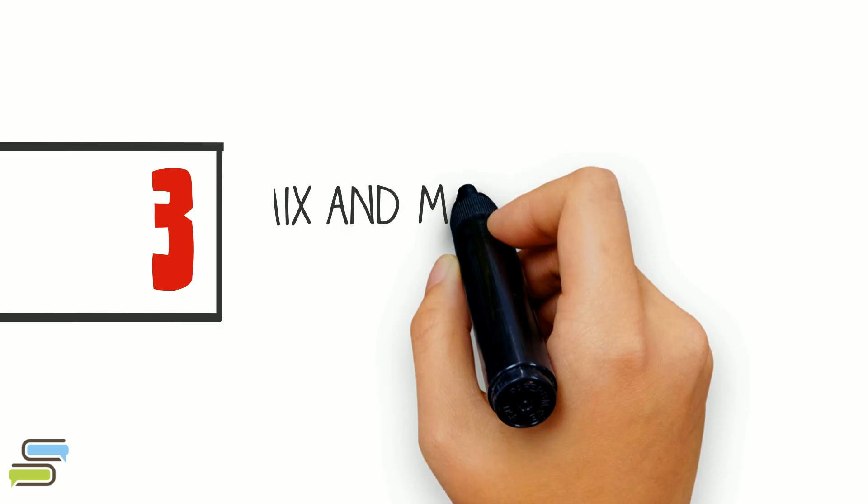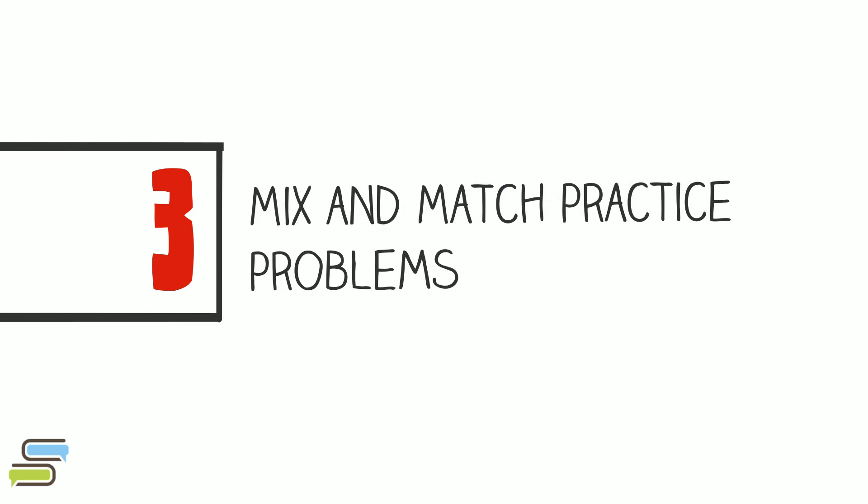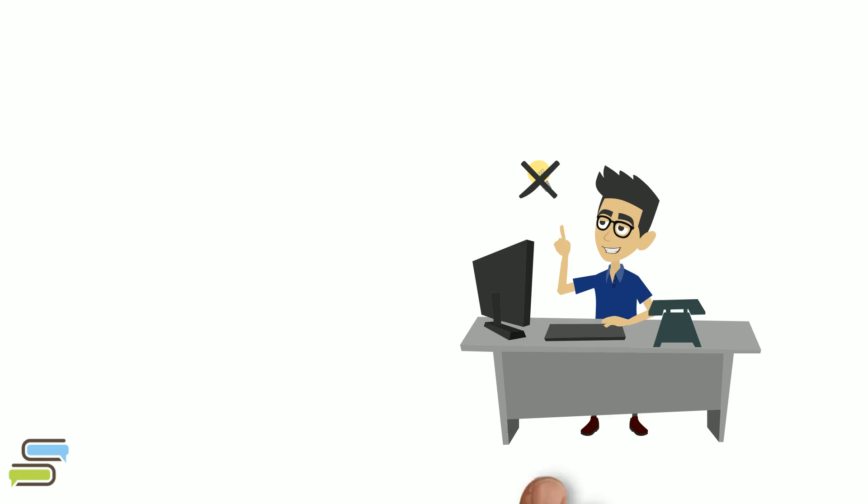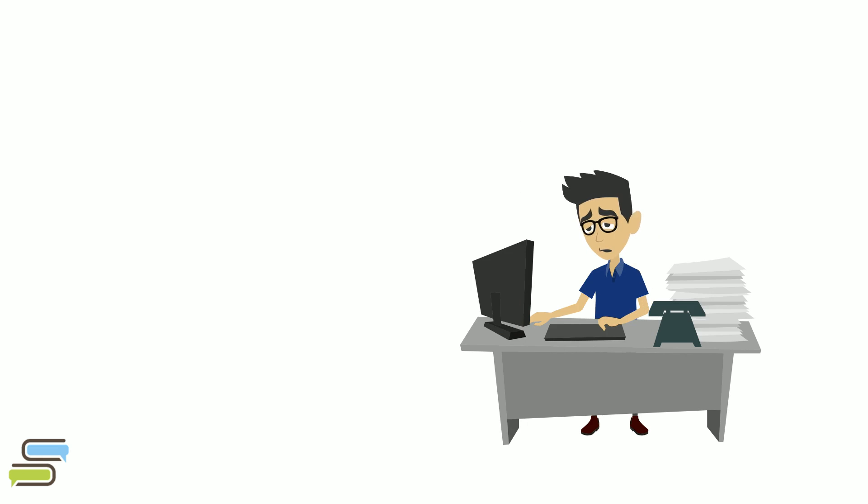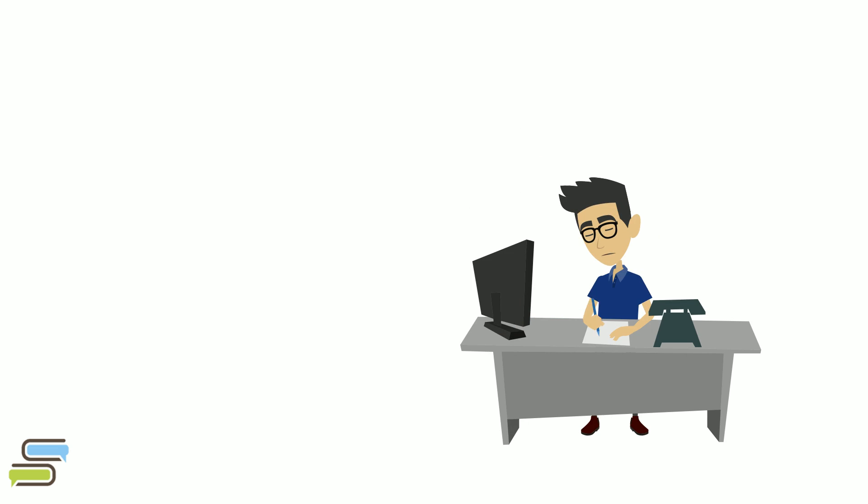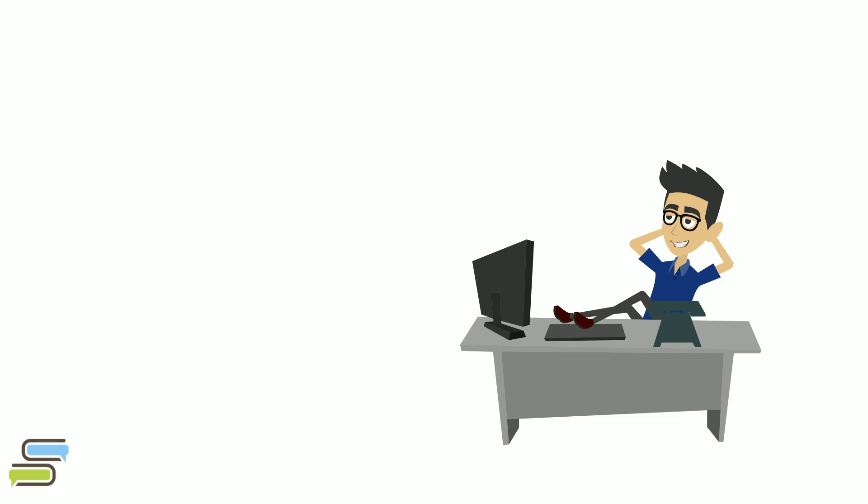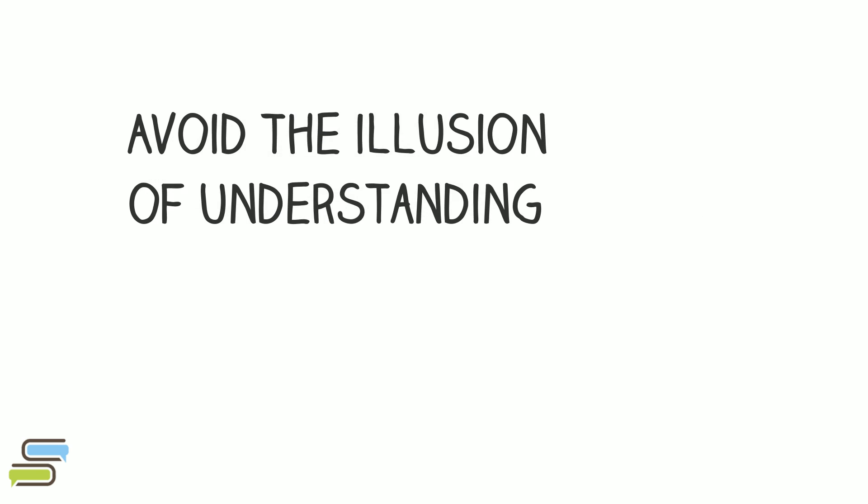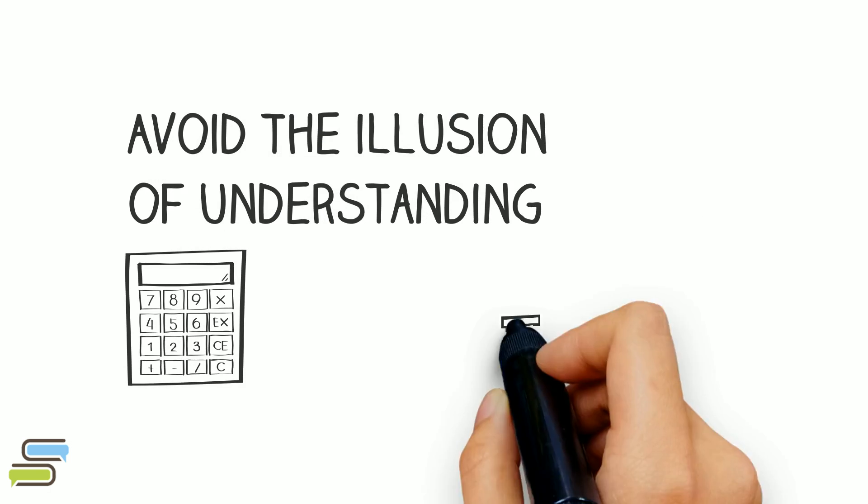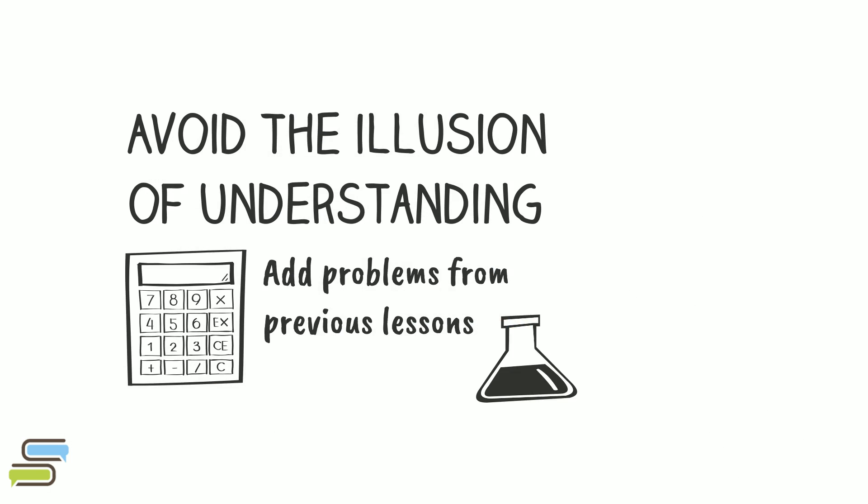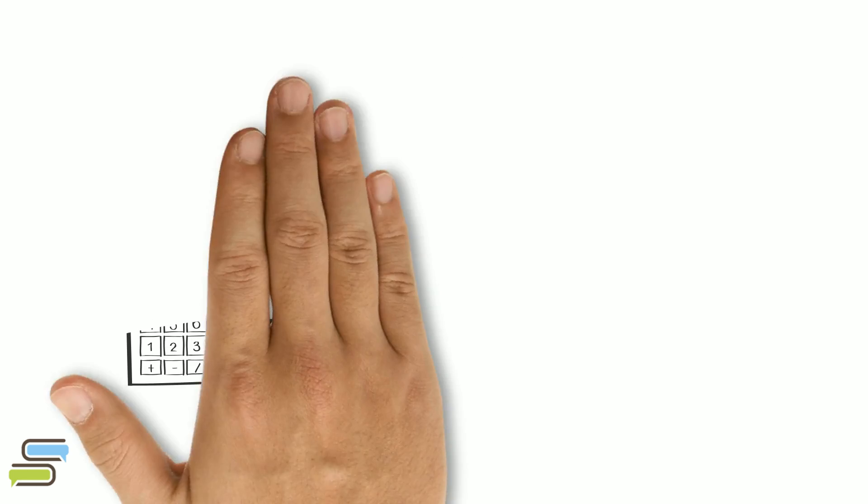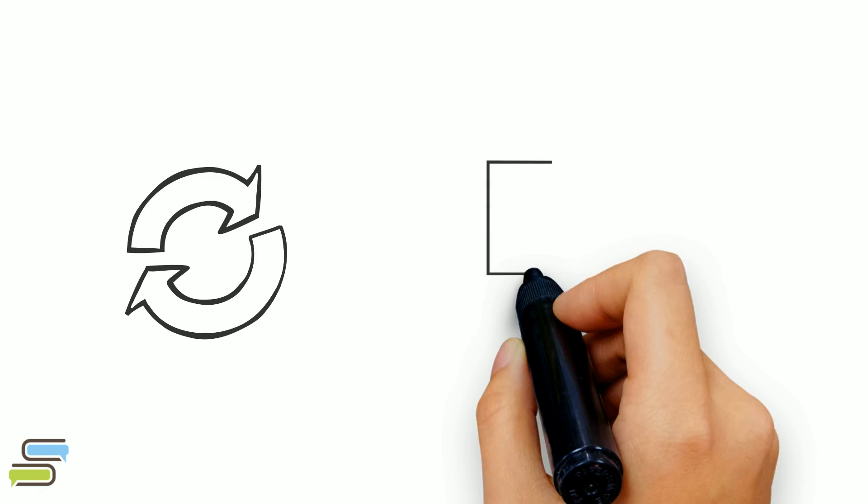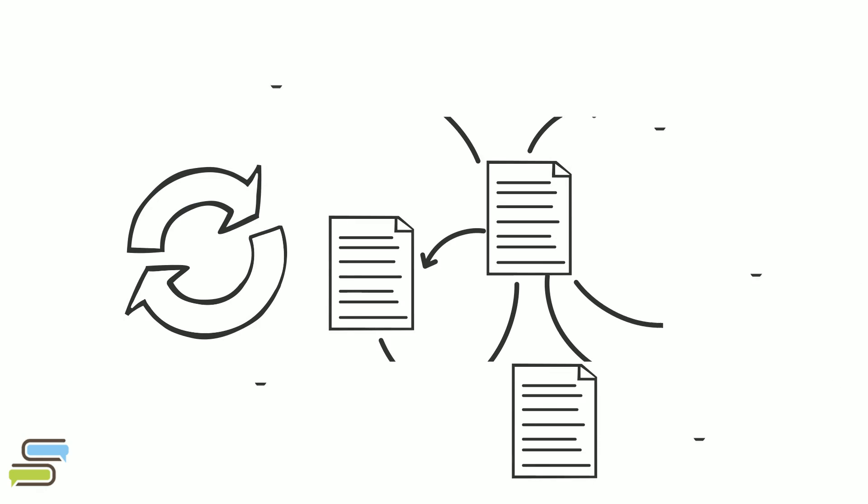Avoid choking on exams by mixing and matching many problems to avoid the illusion of understanding. Choking is often due to passive study like re-reading notes, re-writing notes, or working from teacher's notes. It makes us believe that we get the subject when in fact we don't. For technical courses such as math, physics, or chemistry, mixing problem sets by adding problems from previous lessons not only reminds us of what we have learned but also helps us match the problem type with the appropriate solving process.